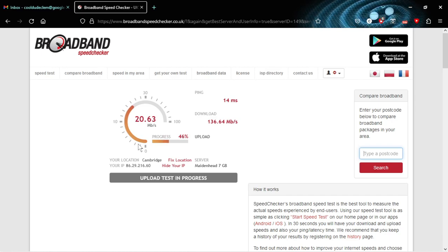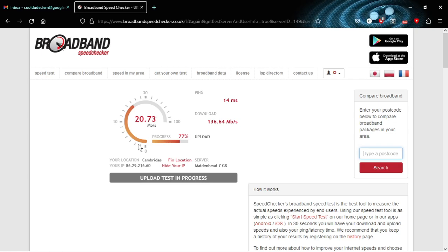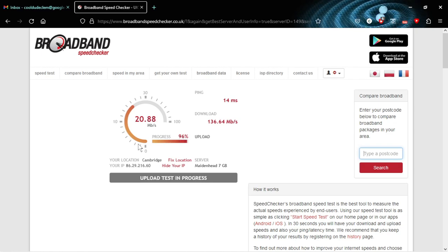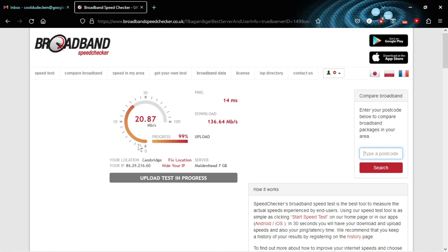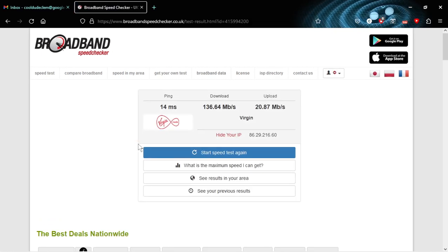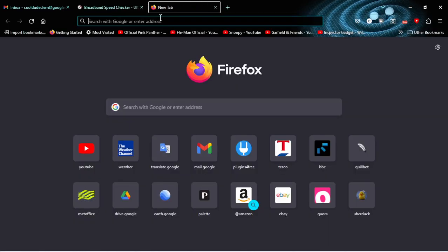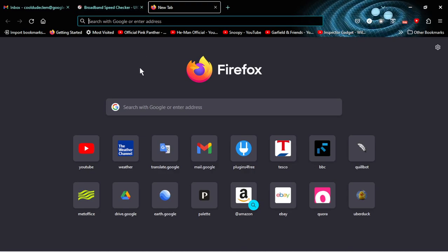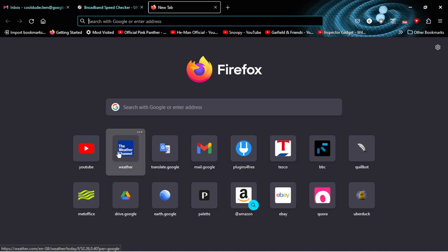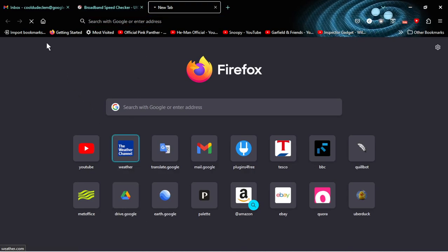The upload speed is also pretty good. So that's not the problem. Also, other websites come up okay, so try to get the weather channel up for instance.